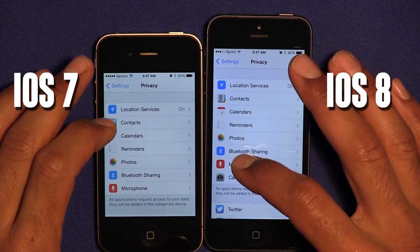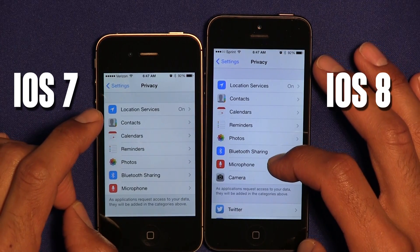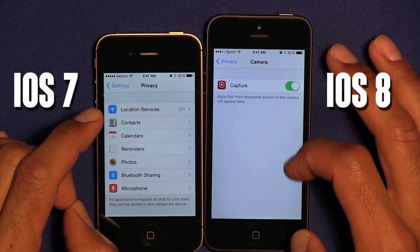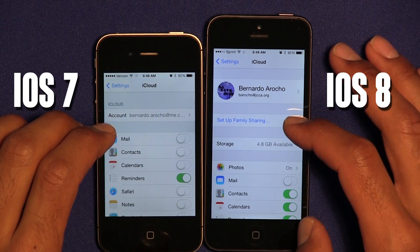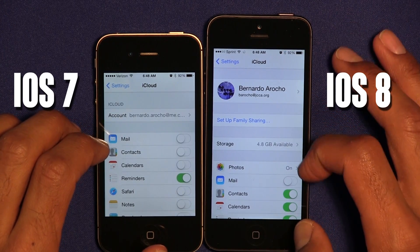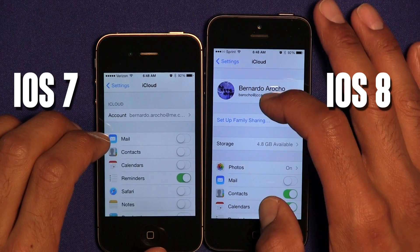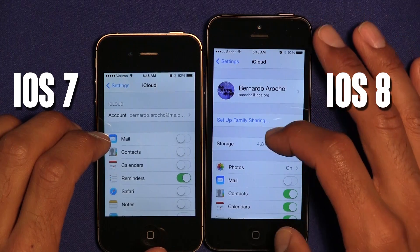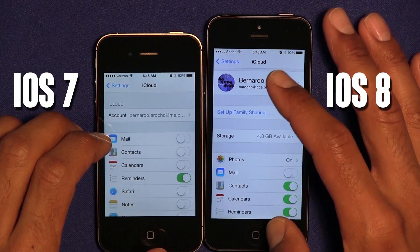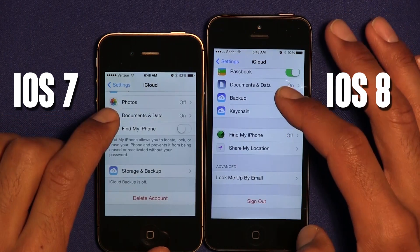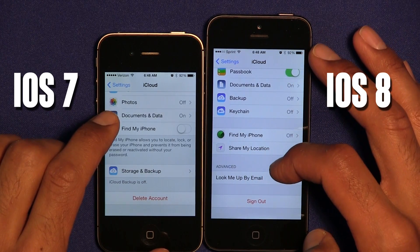Within Privacy, a new application was added that wasn't part of iOS 7 — Camera. iCloud has also been reinvented and redesigned for the new OS. You get a nice section with your name, email address, and icon picture, as well as the Family Sharing setup feature within iCloud.